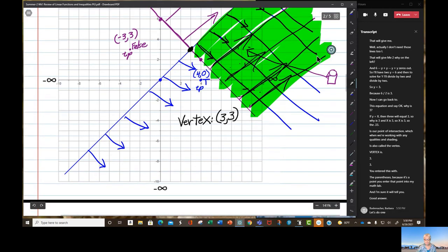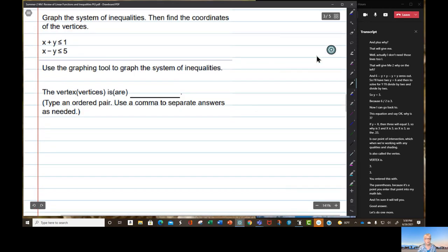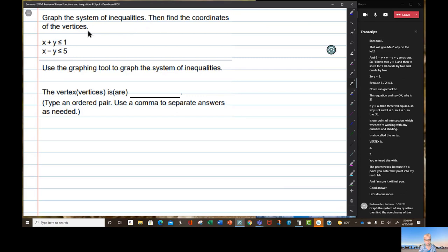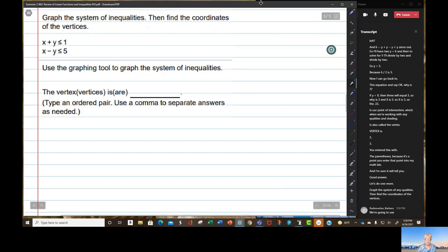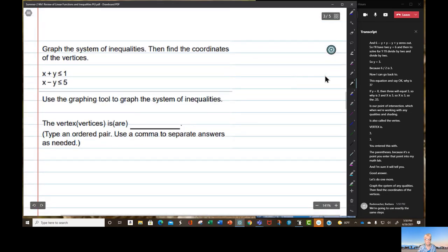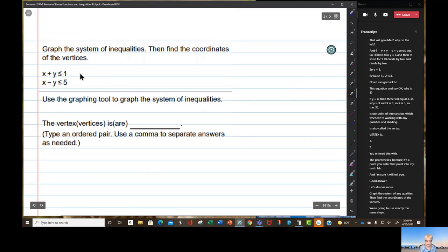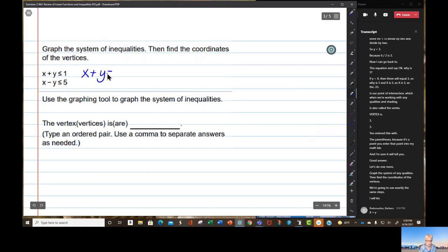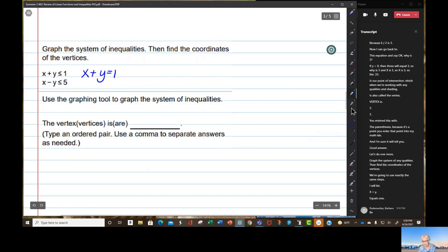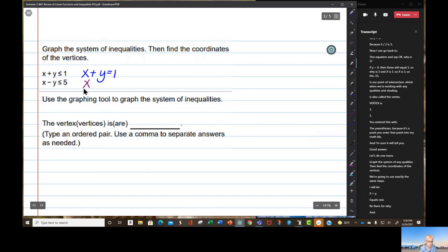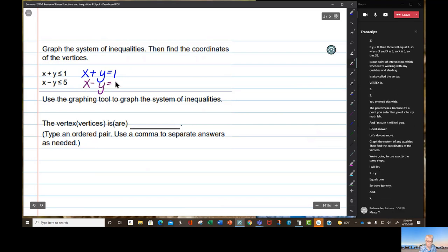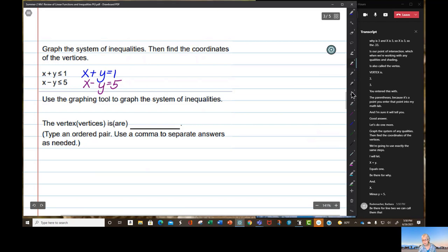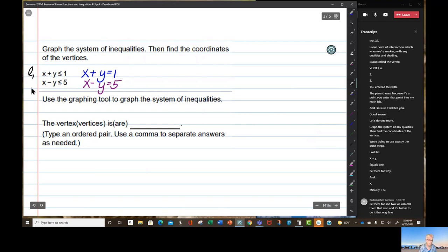Let's do one more. Graph the system of inequalities, then find the coordinates of the vertices — we're going to use exactly the same steps. We'll let x plus y equals 1 be line one, and x minus y equals 5 be line two.